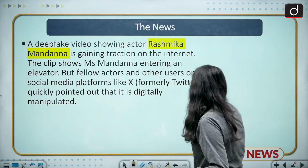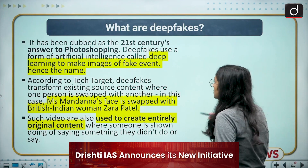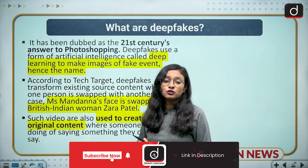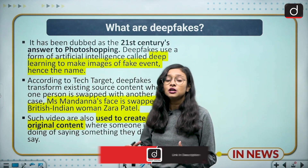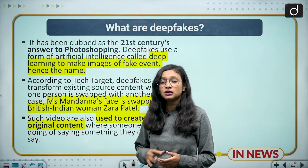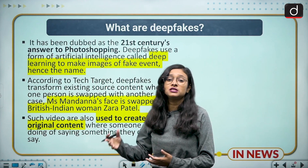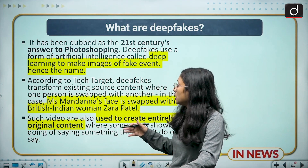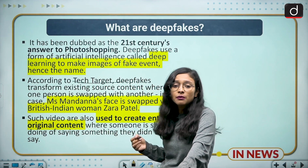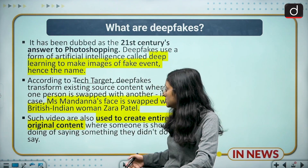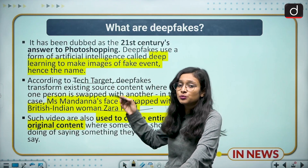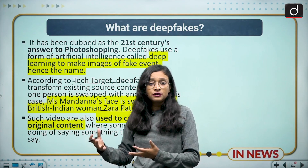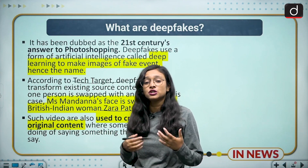Moving to what deepfakes are: in general, you can say it is like a photoshop tool for the 21st century — a 21st century photoshopping tool. It is not just limited to videos; it can also be used for various images which can be altered through this technology. According to Tech Target, in the Rashmika Mandana video, a British-Indian woman named Zara Patel had her image swapped with Rashmika Mandana. It is also used for the creation of original content.